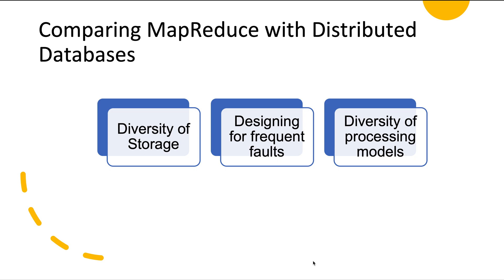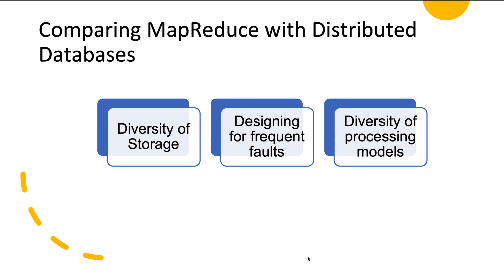The second difference is how a distributed database and MapReduce handle faults and how they use memory and disk. Batch processes are generally less sensitive to faults than online systems because they do not immediately affect users even if they fail, and they can always run again. If a node crashes while a query is executing, most databases would abort the entire query and either the user has to resubmit the query or we need some retry mechanism. But in case of MapReduce, the cost of retrying is not that high. MapReduce can tolerate the failure of a map or reduce task and can always retry and reschedule the job later.